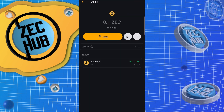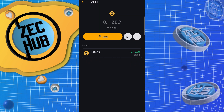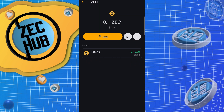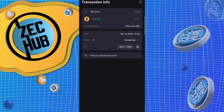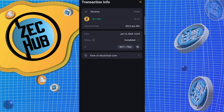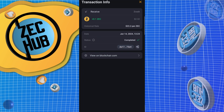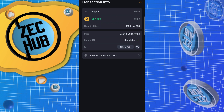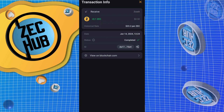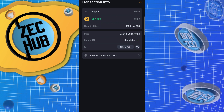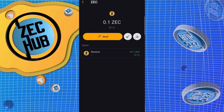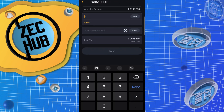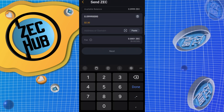Unstoppable — transaction received. I like how on Unstoppable it shows the historical rate, that's kind of cool. Let me send max — yes.